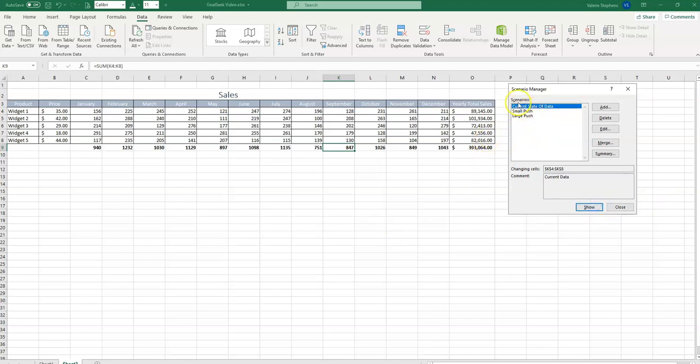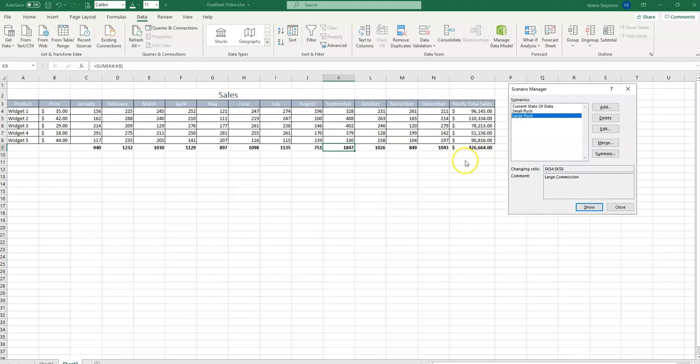Now let's see our current data compared to if we were to do a large push and offer a better commission. Wow, what a difference. So that's Scenario Manager and how you can do some comparisons. But make sure that you don't close out without going back to the current state of data.